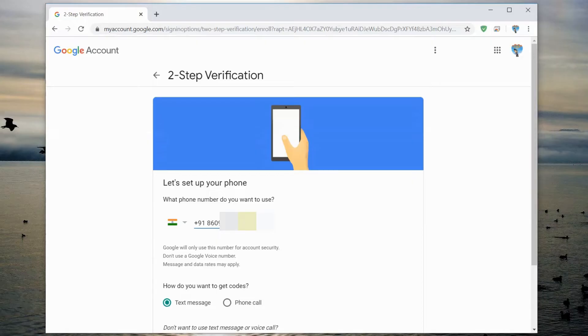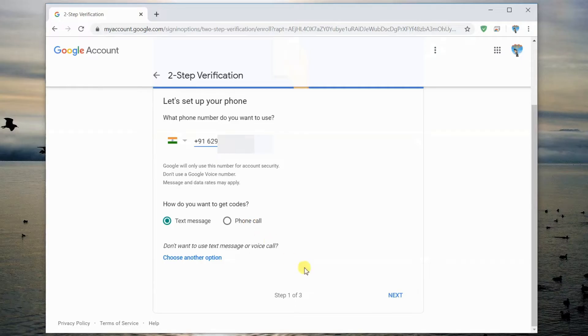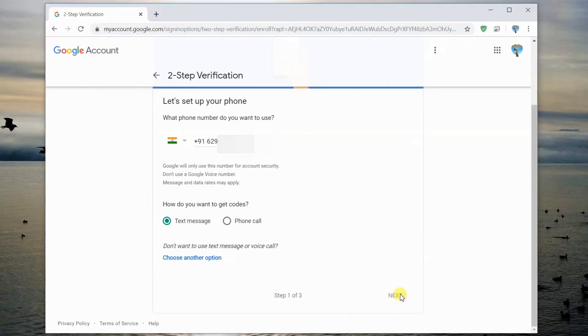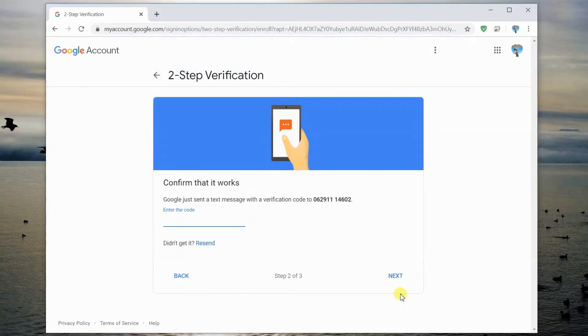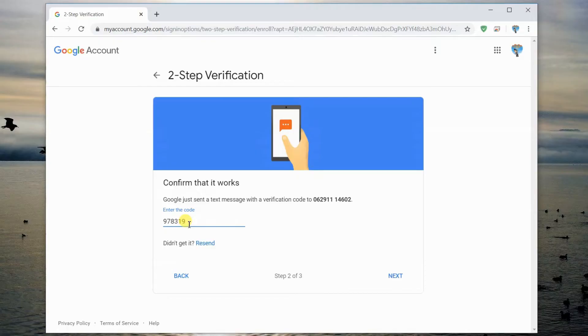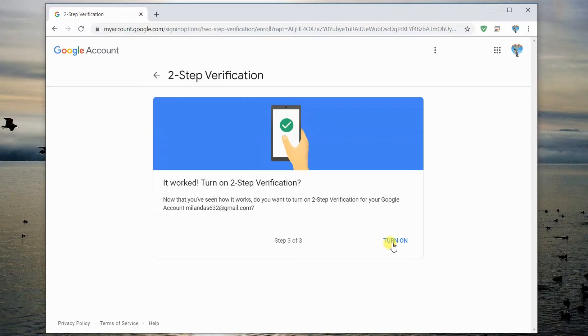Enter the phone number you want to use for OTP. Enter the OTP sent to your phone. Click Turn On.